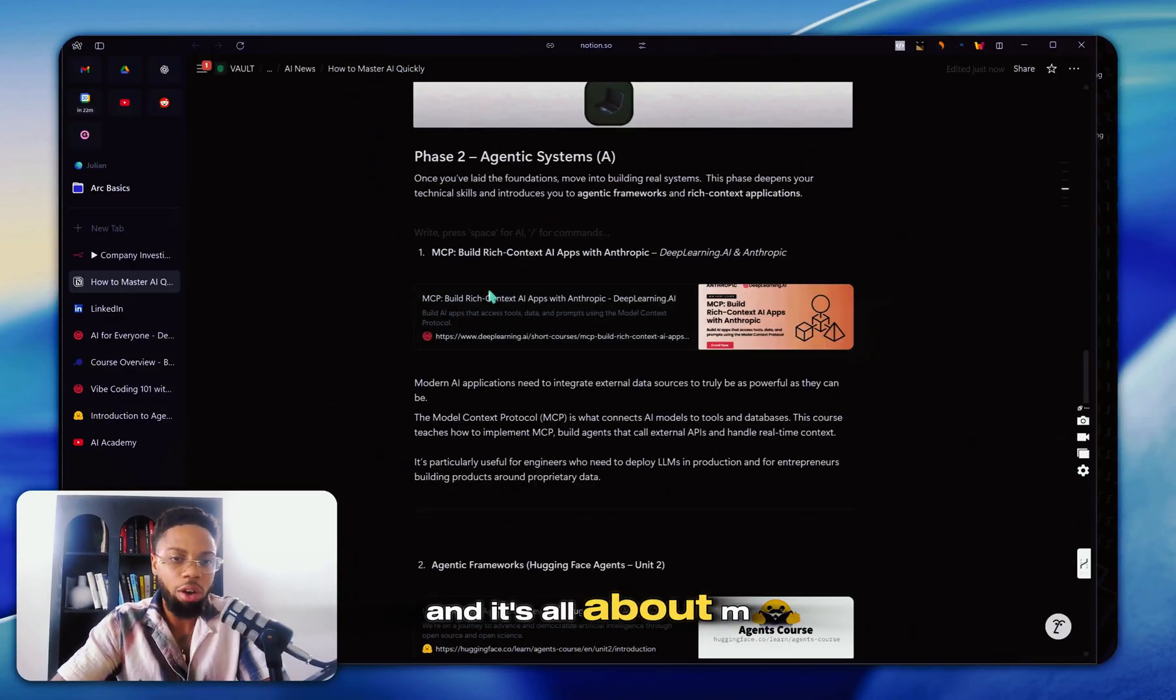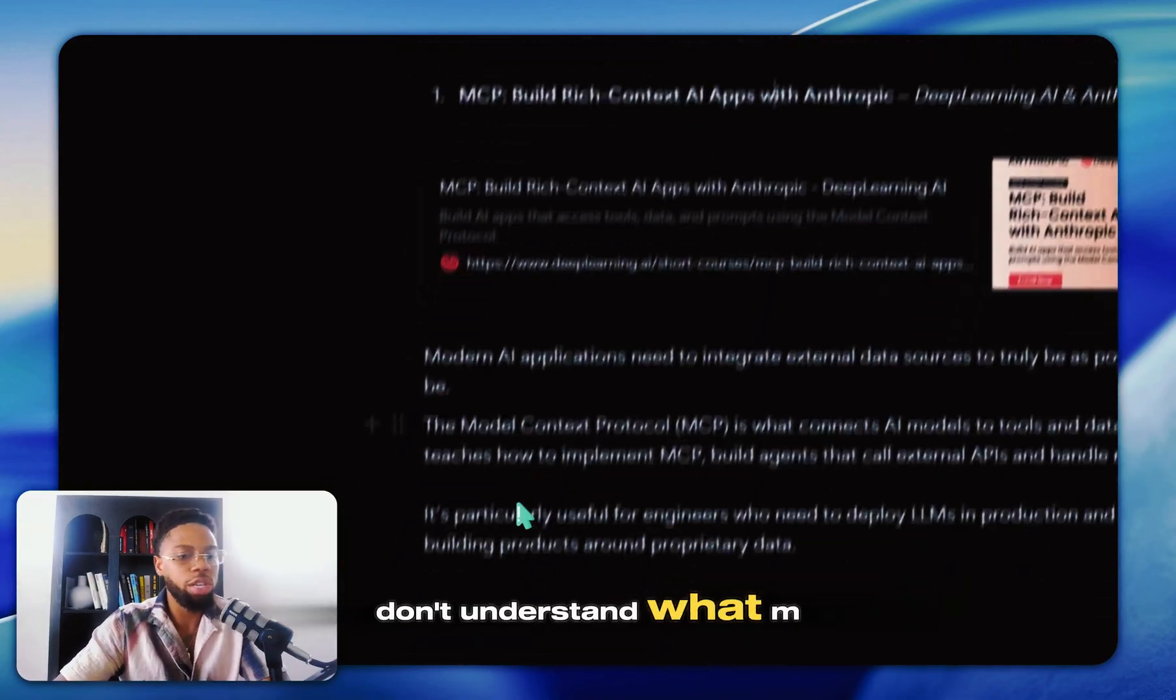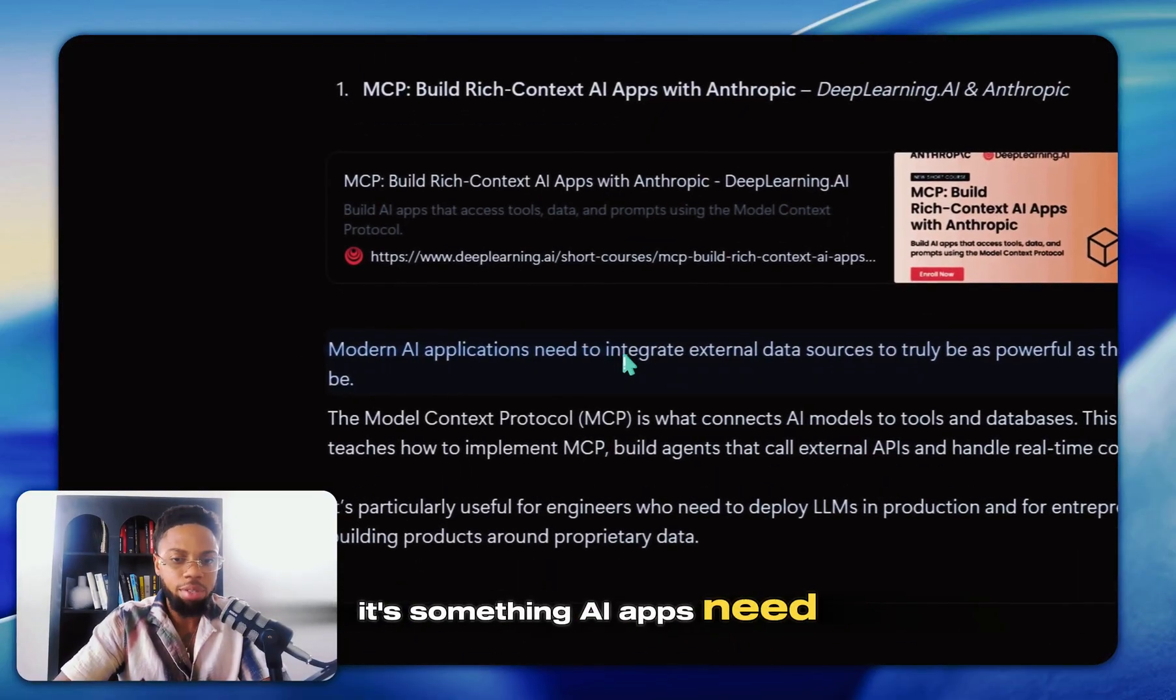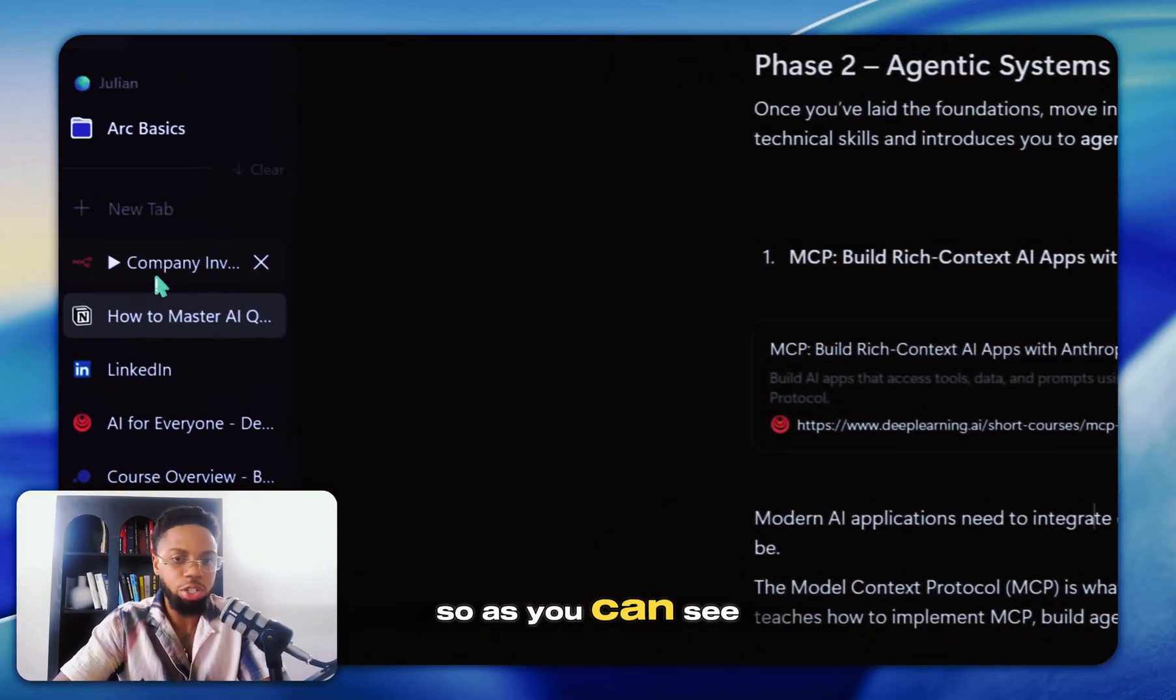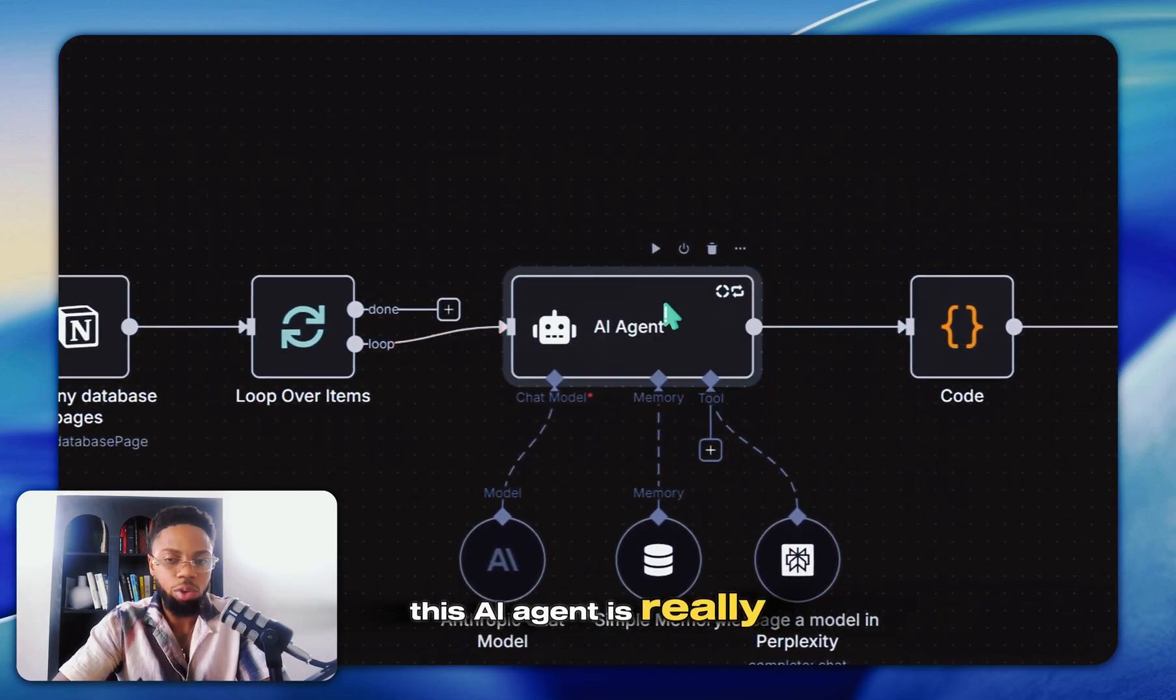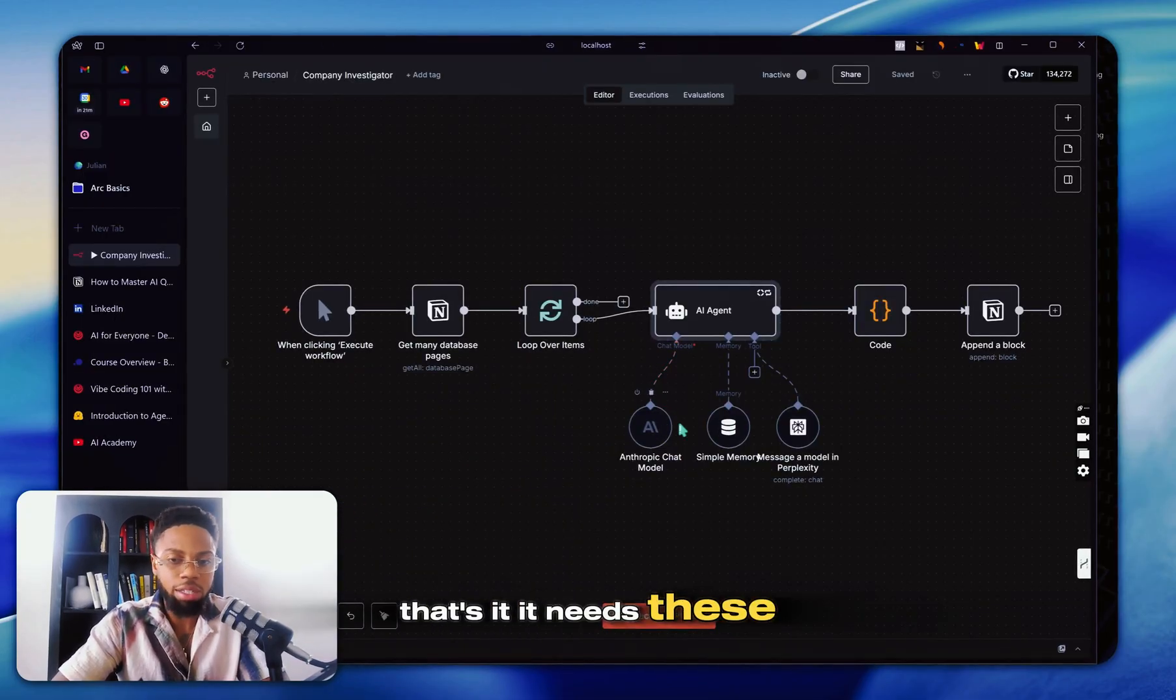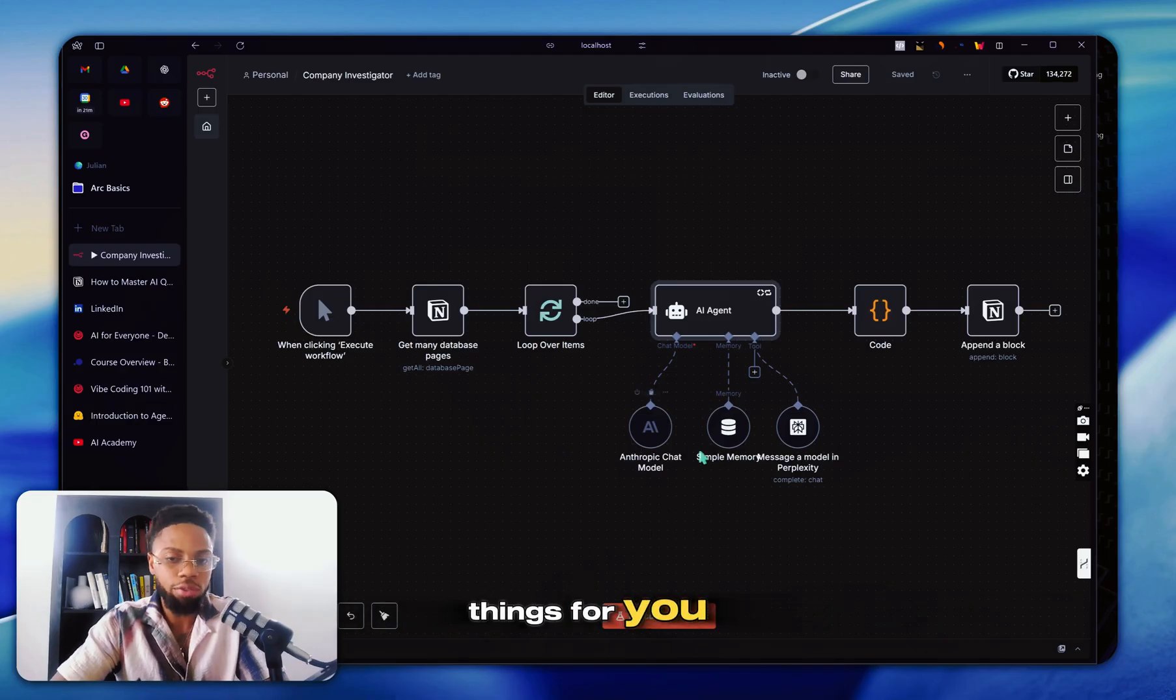This one is all about MCPs. And for people who don't understand what MCPs are, it's a jargon term. Let's be for real. Modern AI apps need to integrate external data sources to be powerful. So as you can see here, this AI agent is really just instructions. That's it. But it needs these tools to actually work and do things for you.